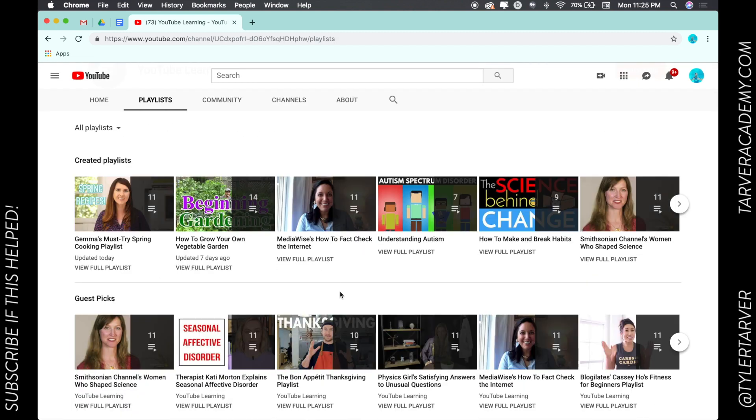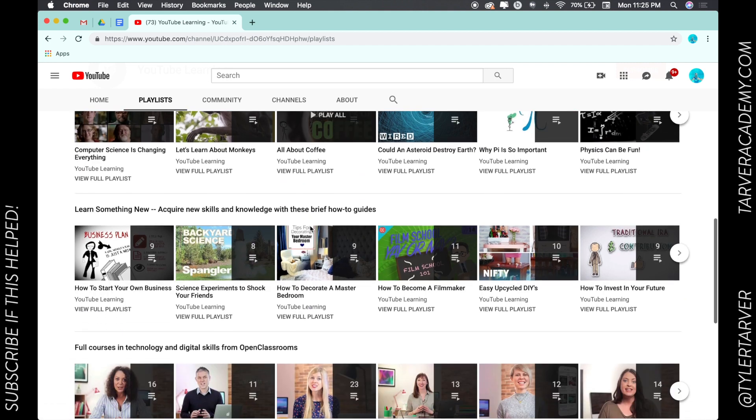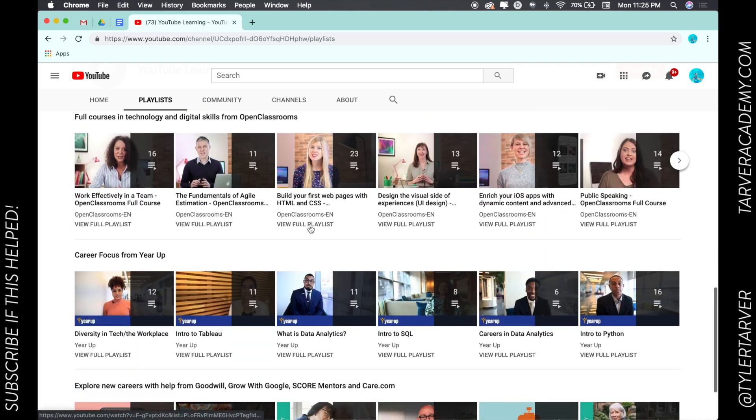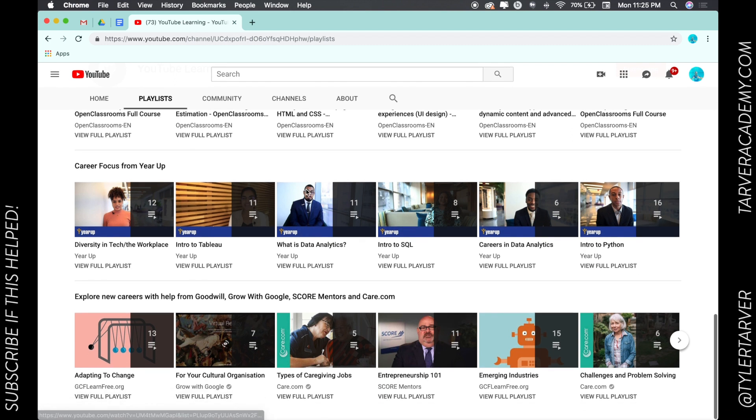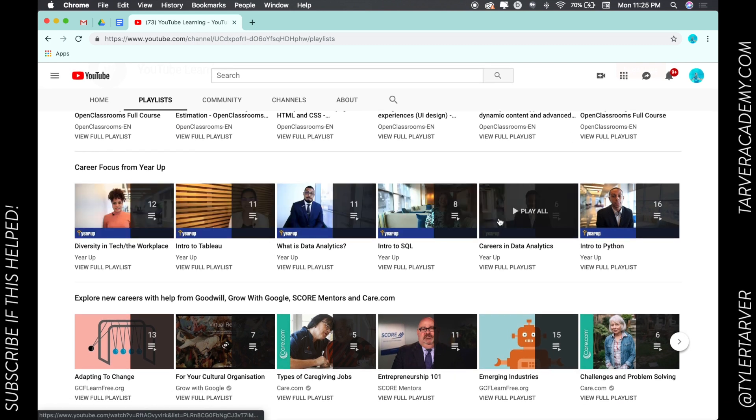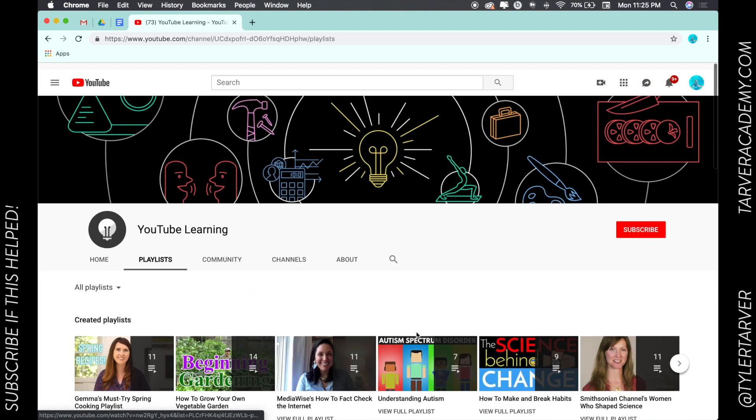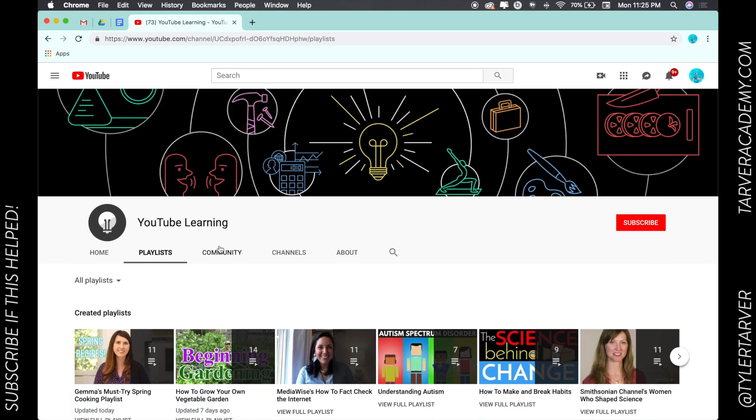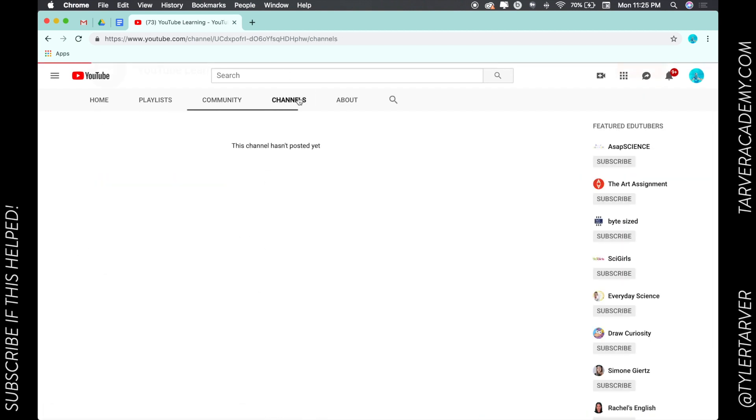You can check out all these full courses in tech and digital skills, mobile classrooms, different people. They're going to create videos for this and make series for this channel in the community. They can post about different channels that they've worked with.